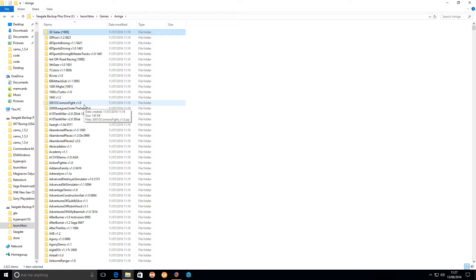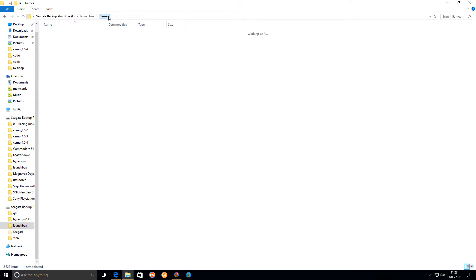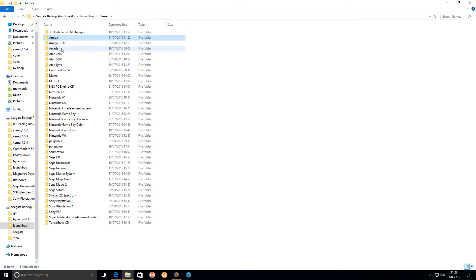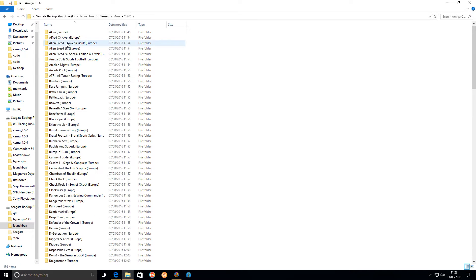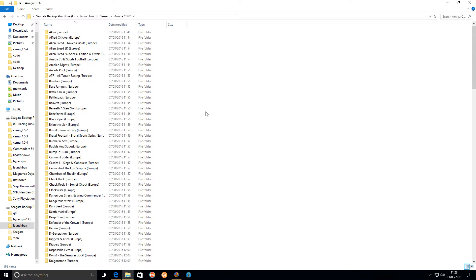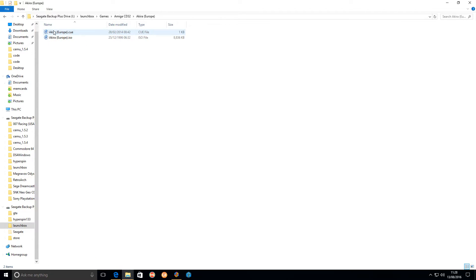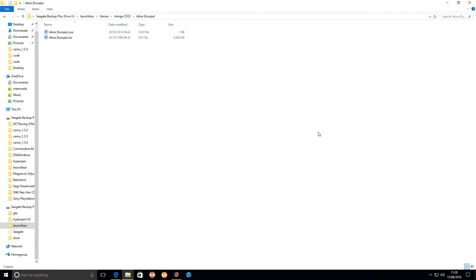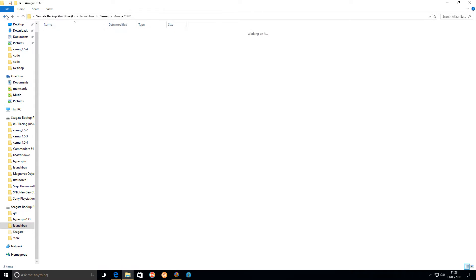If I go into my Amiga CD32 folder, as you can see I've got all my games there. When you add them to LaunchBox, you add the CUE files and make sure the ISO files are in the same directory. When you add them to LaunchBox, you're just going to add the CUE files.